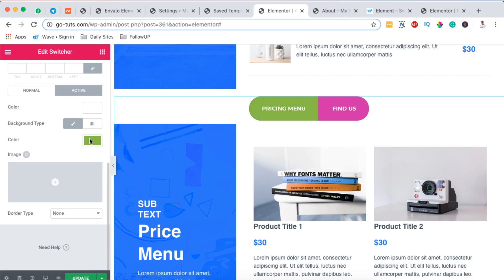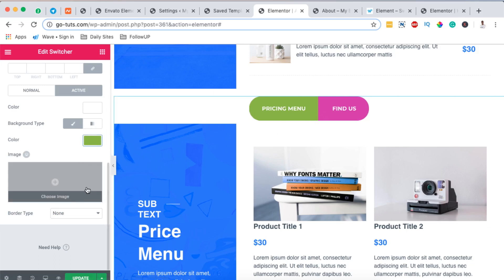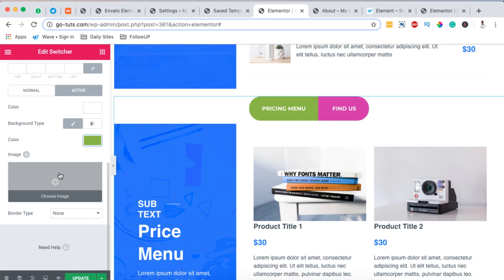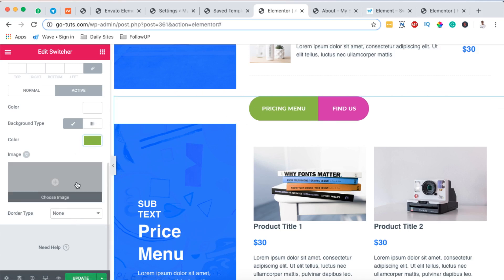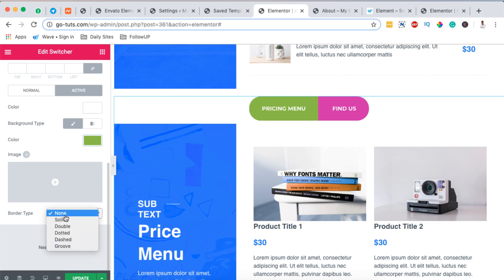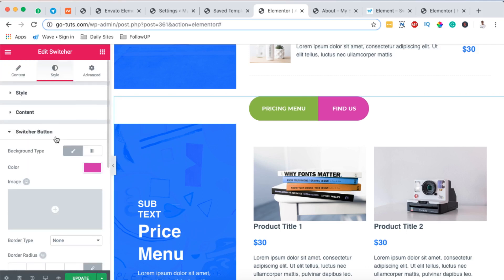For the active button, I'll change the background type to a color — in this case a small green — and now I've updated both background colors. You can also apply gradients, use an image, or add a border type to your content switcher.